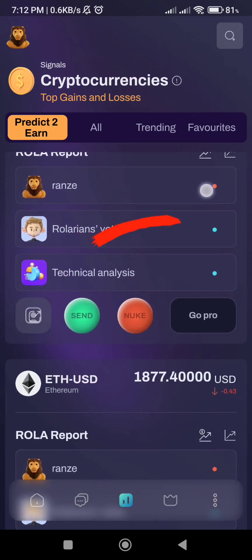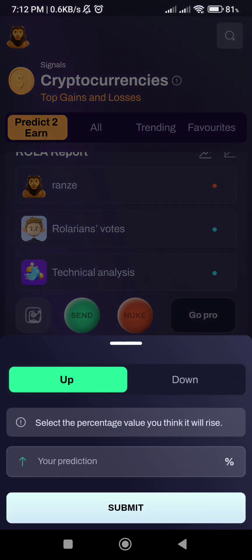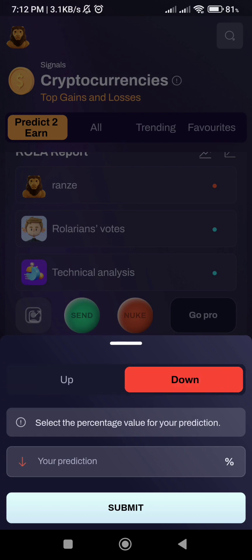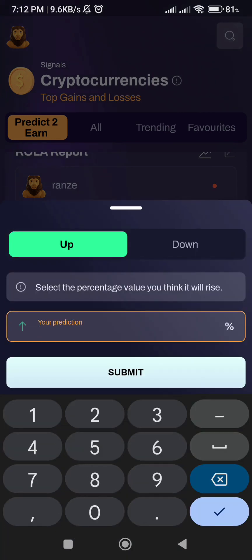Click here to predict the price going up or down. Or click GoPro — the green color means going up and the red color means going down. Or type here your price prediction.